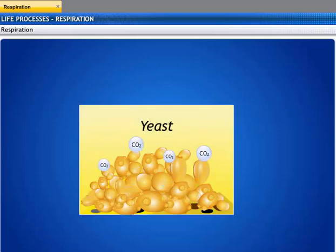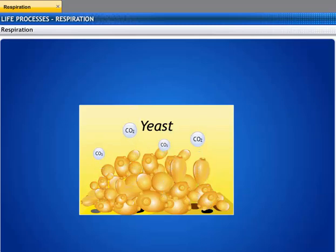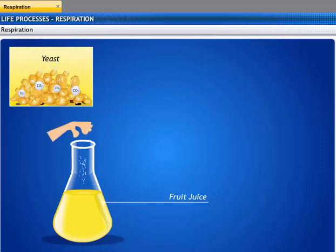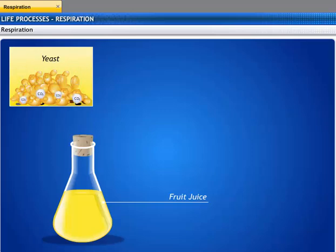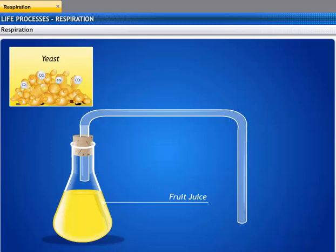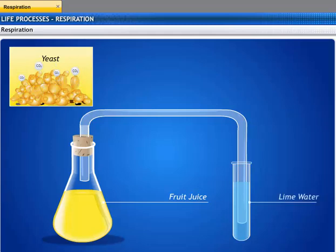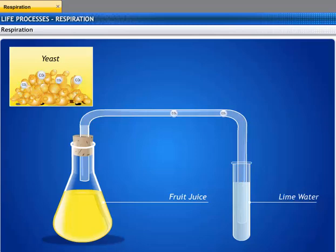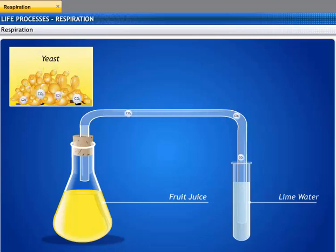Even microorganisms release carbon dioxide. Let's try out an activity to demonstrate this. Take some fruit juice in a flask and add some yeast to it. Fit the flask with a one-holed cork and a bent glass tube, and dip the free end of the glass tube into a test tube containing lime water. You will find that the lime water turns milky, showing that microorganisms release carbon dioxide. Yeast acted on the sugar present in the fruit juice and released carbon dioxide. This process is called fermentation.